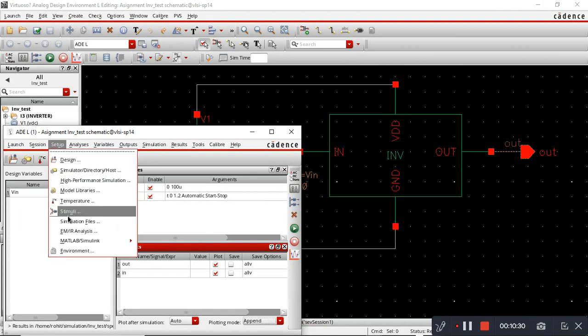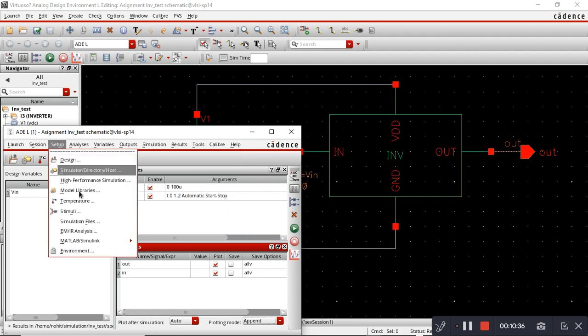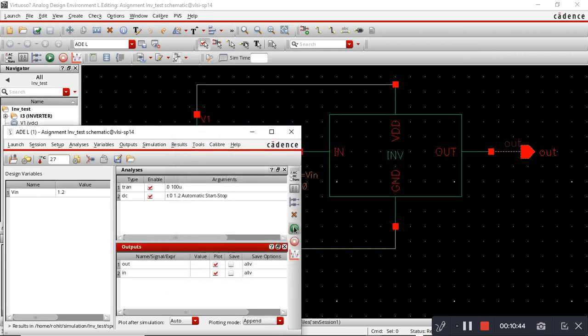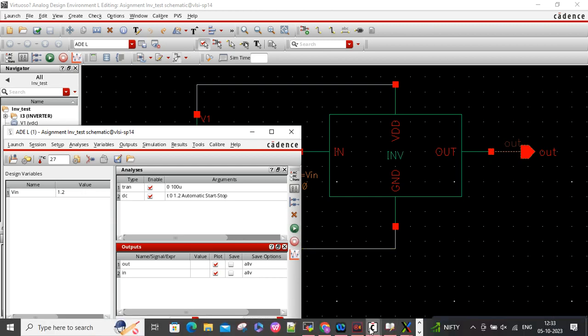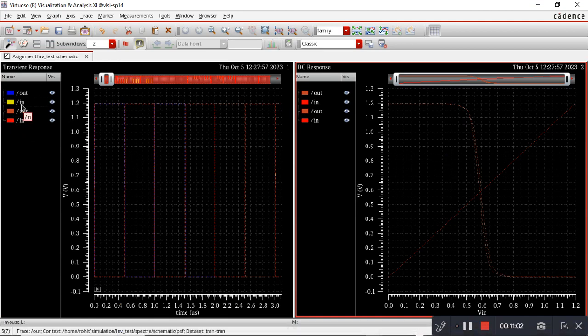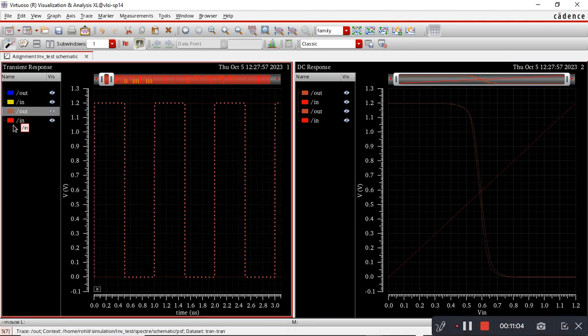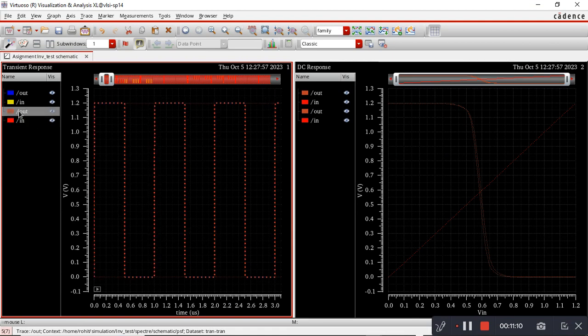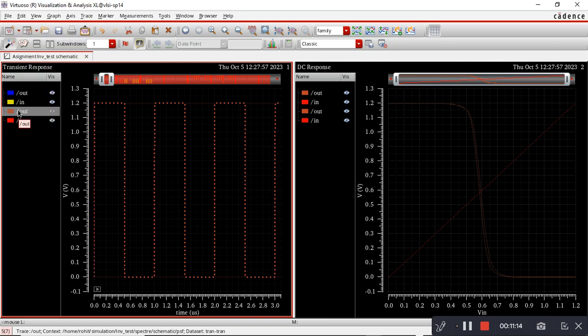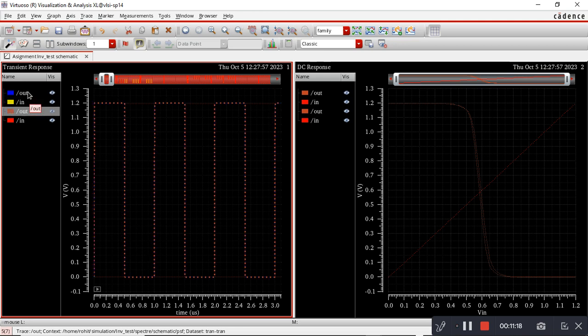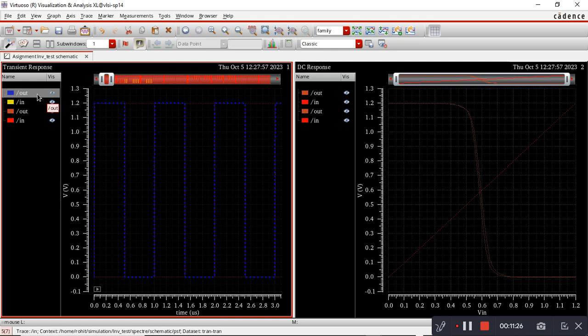The next step is to do the simulation without PEX. I will just uncheck this. It's almost similar since there were very few parasitics in the inverter, so this output and this output are almost similar.